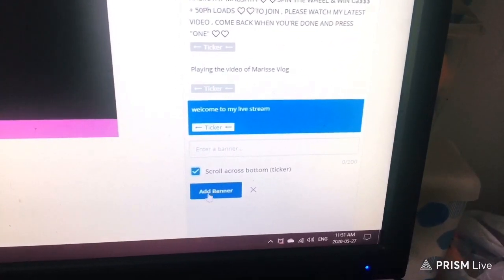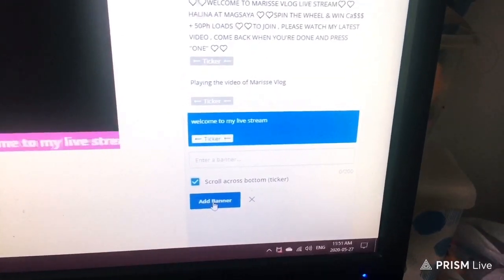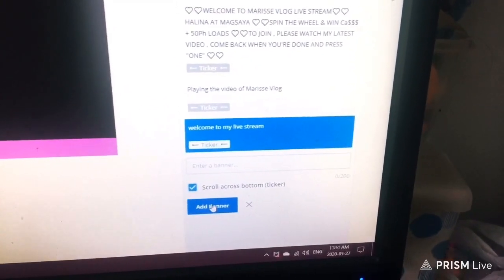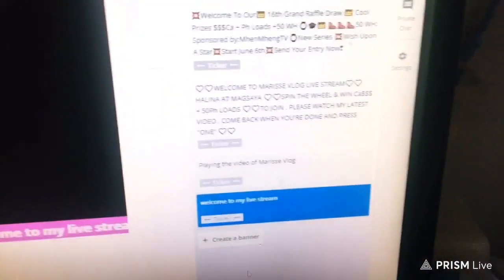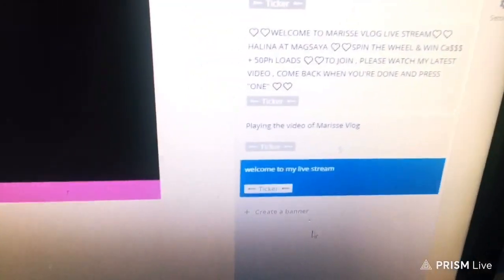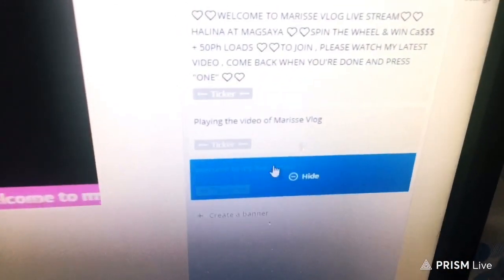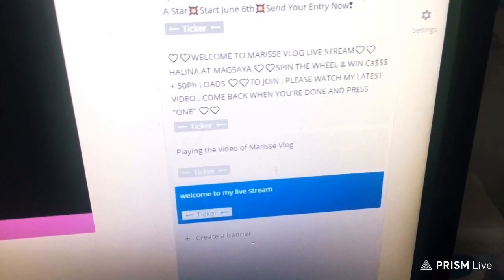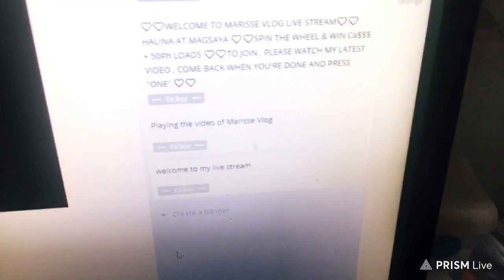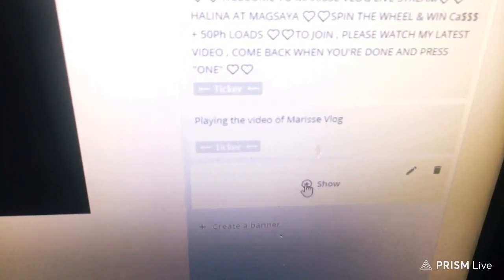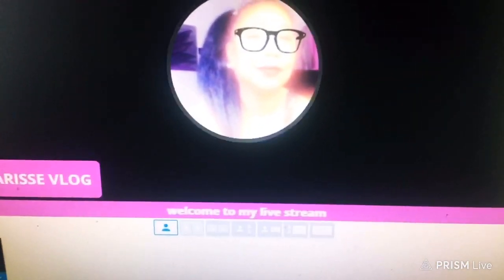Once you're done typing and have ticked the box, click 'Add Banner.' For example, I typed 'Welcome to my live stream.' To show the banner on your screen, click the plus sign next to it and there you go — your banner is now running across your screen.